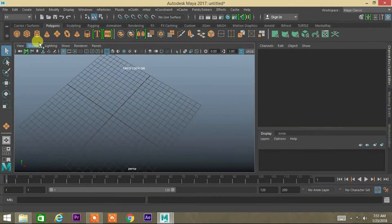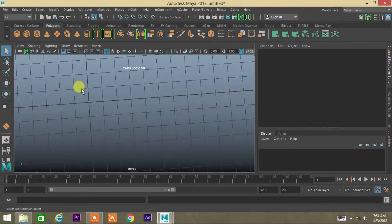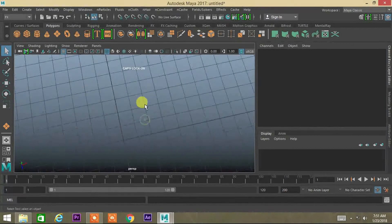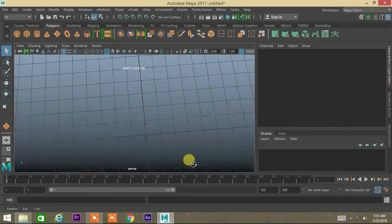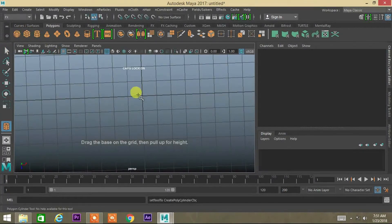Today we learn how to make an animated flag in Maya 3D. Open a new scene and take a cylinder.